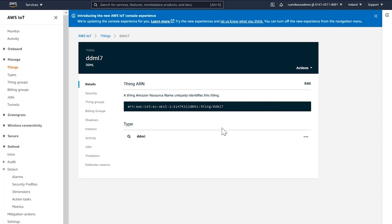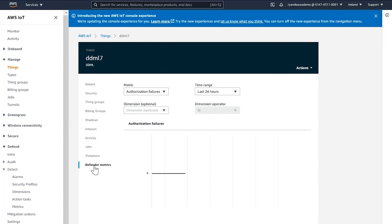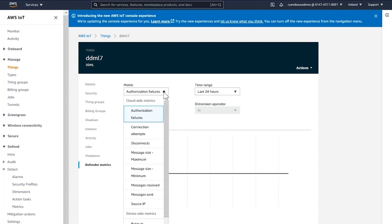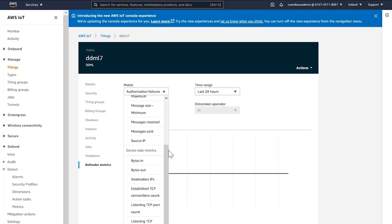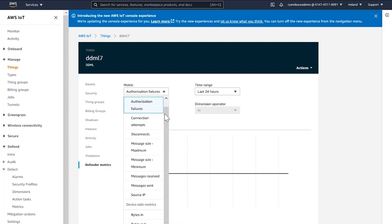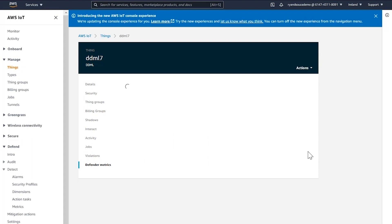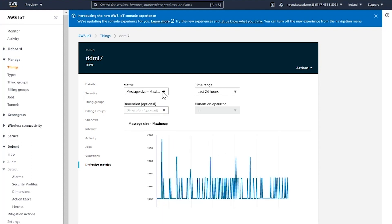This takes me to the DDML7 device page, where I can see Defender metrics and the different metric types. We set up six cloud-side metrics and seven device-side metrics. For example, we can take a look at message size, and as you can see, the device is showing some anomalies in terms of message size.